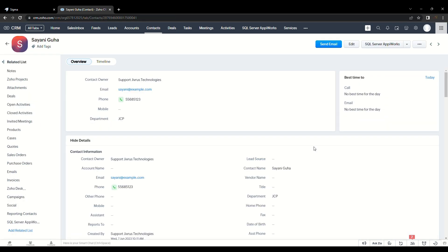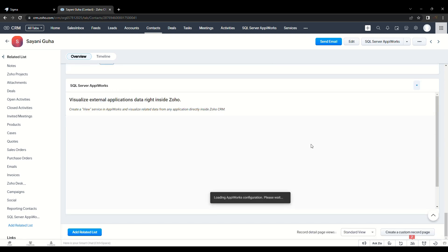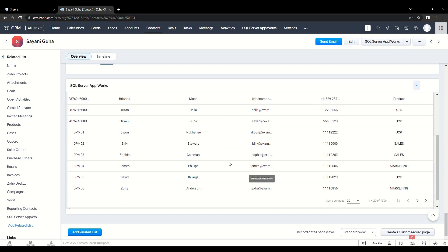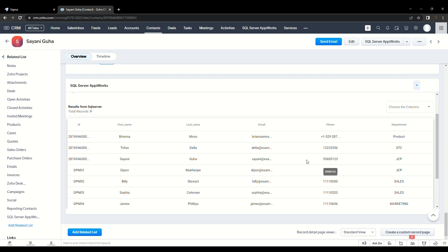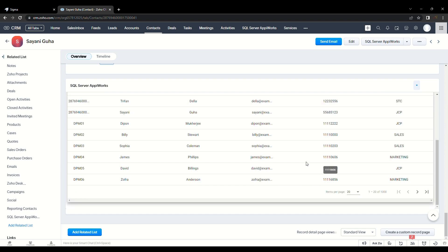On the Contact Details page, you can see a widget for MS SQL Server AppiWorks. After loading, you can see your view services. Click on a service to visualize the data — it fetches the data from the SQL Server table. These are all the automation services offered by MS SQL Server AppiWorks extension for Zoho CRM. Hope you enjoyed the intelligent integration and hyper automation capability of AppiWorks on Zoho CRM. Thanks for watching.